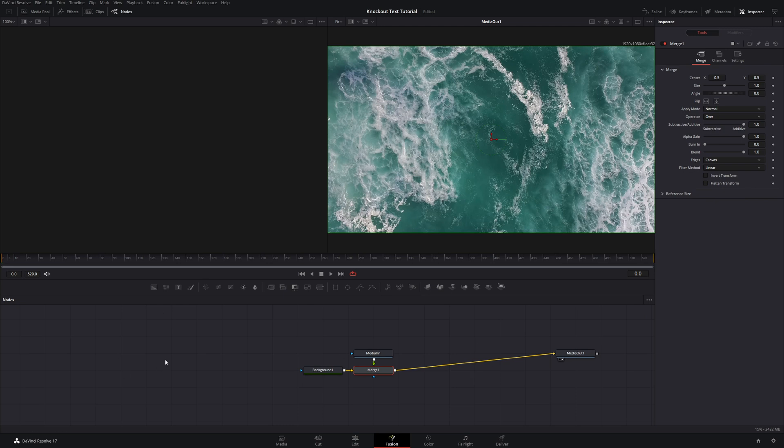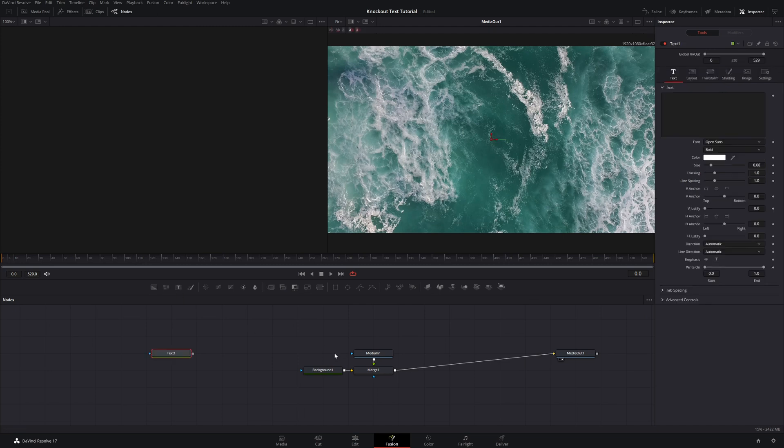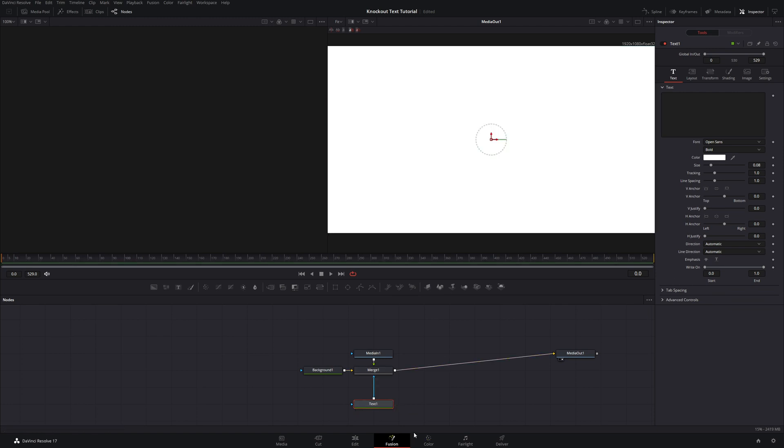And then with nothing selected, I'm going to come up and hit the text plus node. And then just drag that down. And then we can drag that into the mask of the merge node.